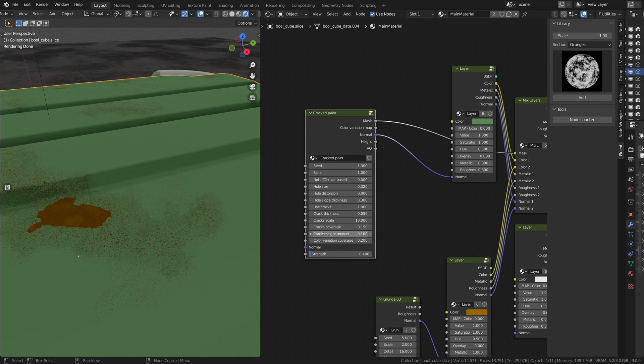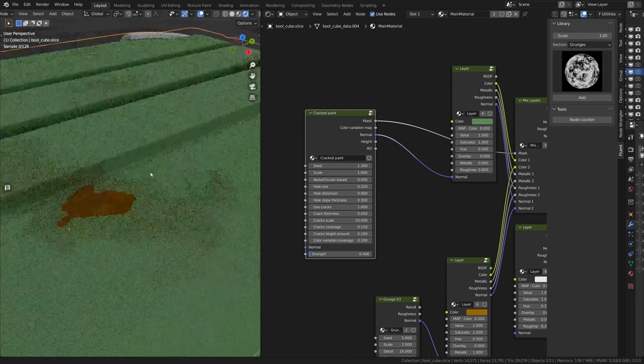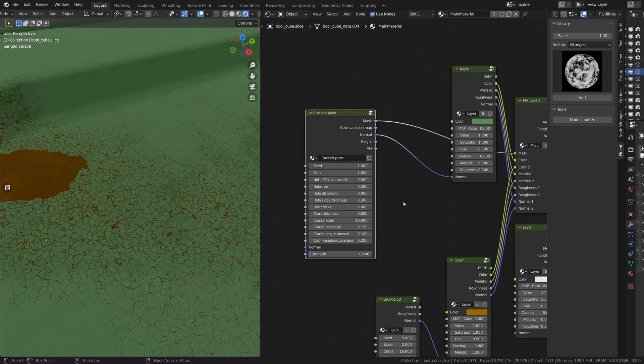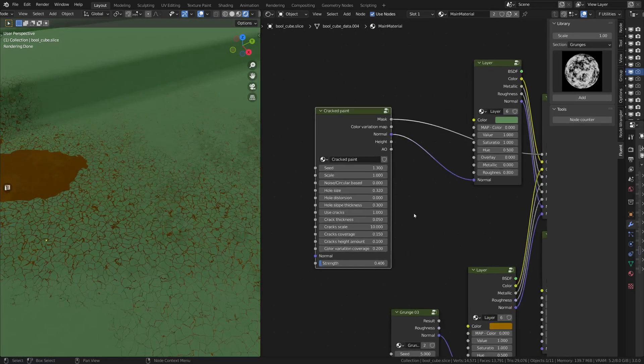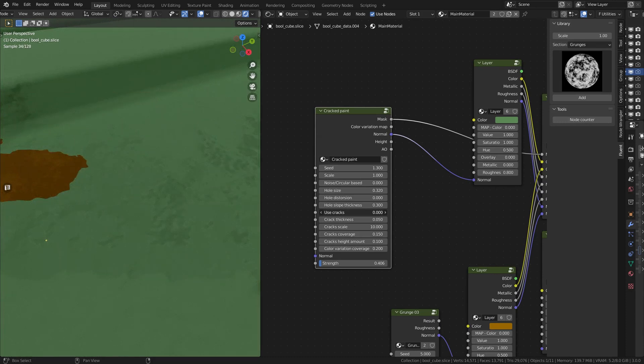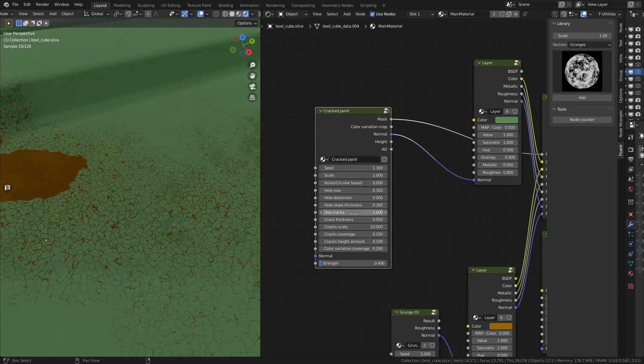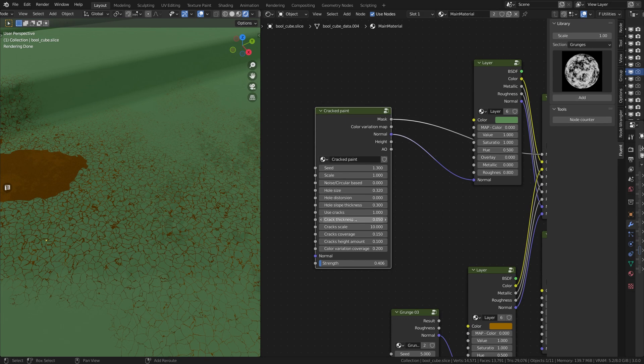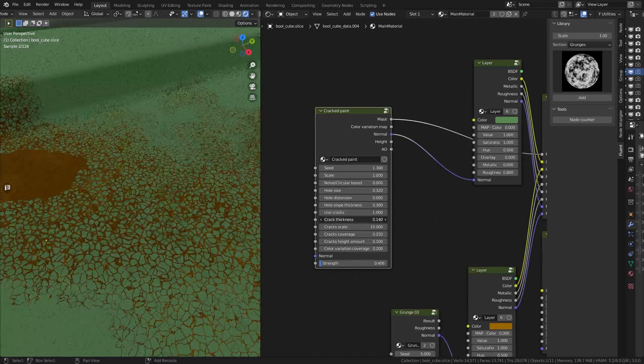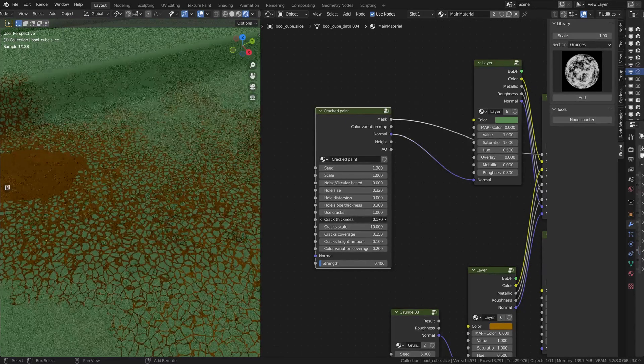And then you have the second part, which is all about the cracks that you have here around the holes. So you need to zoom in a little bit to see more properly. And then use crack is actually you put it to 0 if you don't want cracks around the holes. And if you want them, you put it to 1. So it's actually 0 or 1.